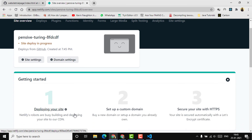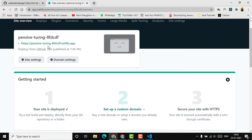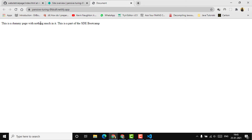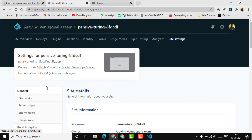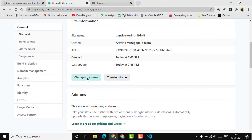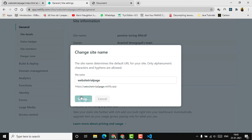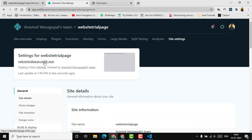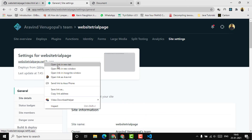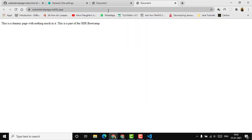It will take a couple of seconds to get deployed. As you can see, it's now hosted with a URL — something like 'pencil-turing' with some random words. The website shows: 'This is a dummy page with nothing much in it. This is a part of SD bootcamp.' I'll click on site settings, then 'change site name,' enter 'website trial page,' and click save. Our website is now live at website-trial-page.netlify.app, and HTTPS is enabled by default.